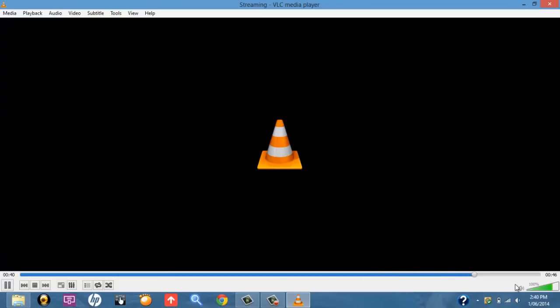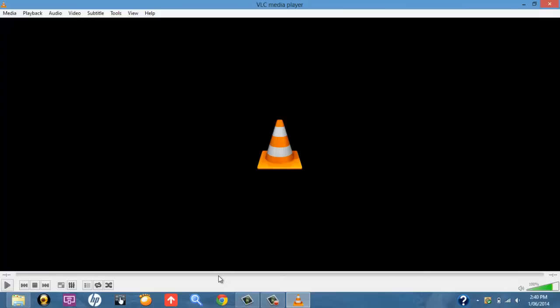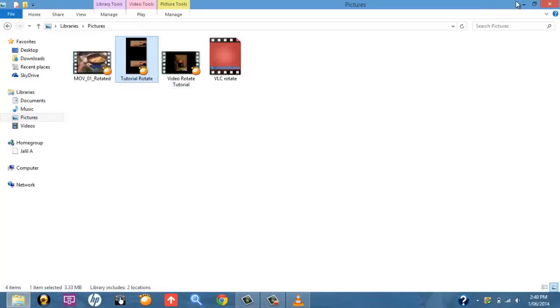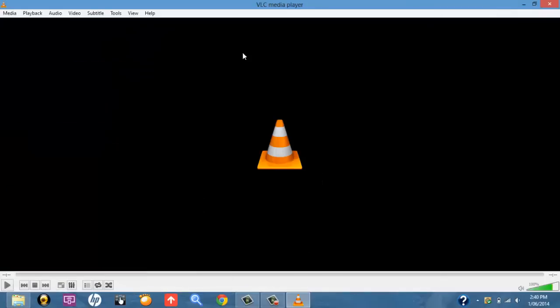So depending on the video, it will take however long, but this is a short video, so as you can see, it went pretty fast. Once it's happened, once it's saved, you can check that here it is. It's been saved here, and it's rotated. It's all fine.